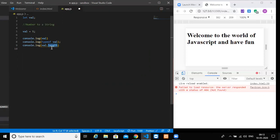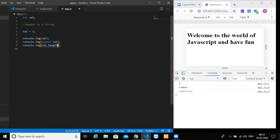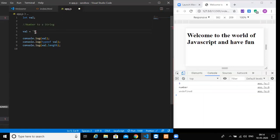So we will console.log of that particular val, and console.log type of val. Type of is a function. It will give you what particular data type is that - boolean, string, or number. And the next thing is the length of that particular value. Length is a property of a string. The length property will give you the total number of characters in that particular string.